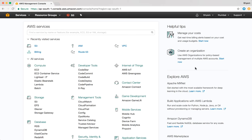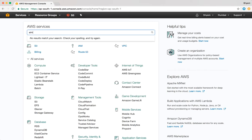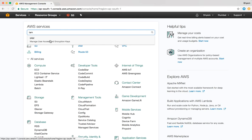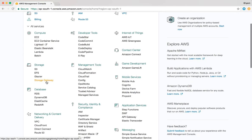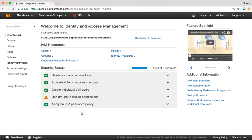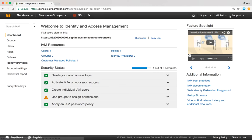You'll notice on the top right-hand side of the screen, the region I have selected right now is Mumbai. To navigate into Identity and Access Management, I can search for IAM and click on it, or I can go down to Security, Identity and Compliance and click on IAM. Now I'm in Identity and Access Management. Notice on the top right-hand side, the region has changed to global. This is very important — IAM is a global service, which is why we see the word 'global' instead of a region.